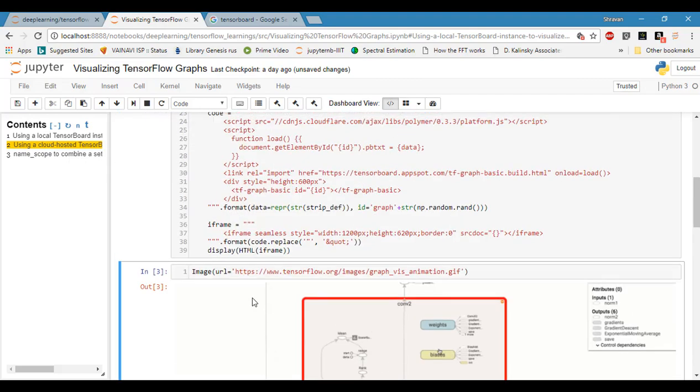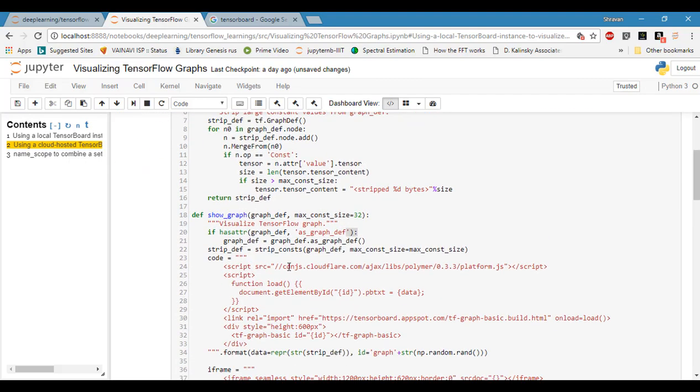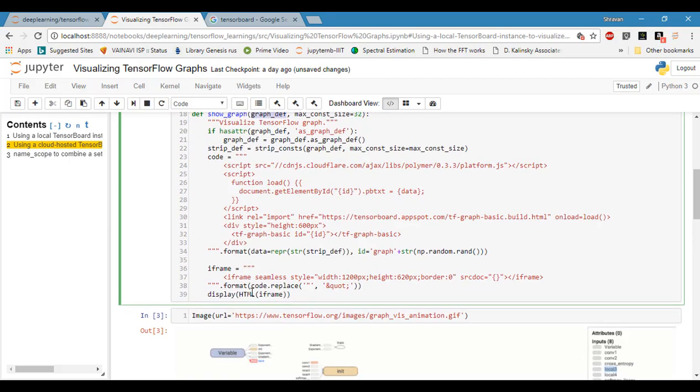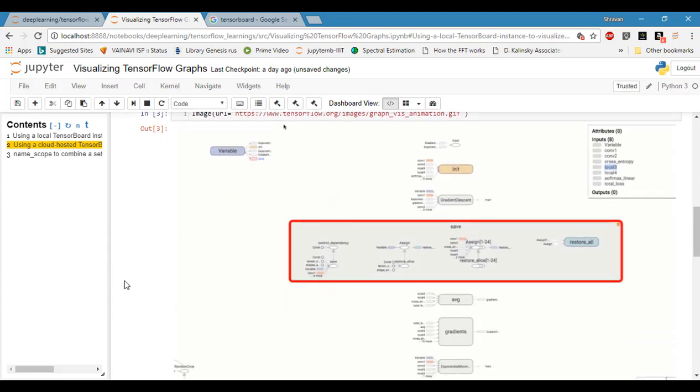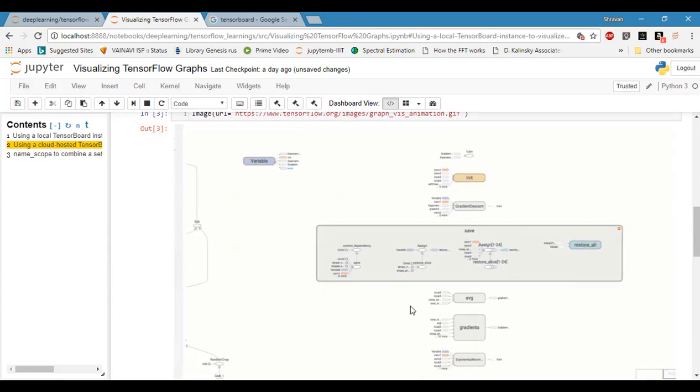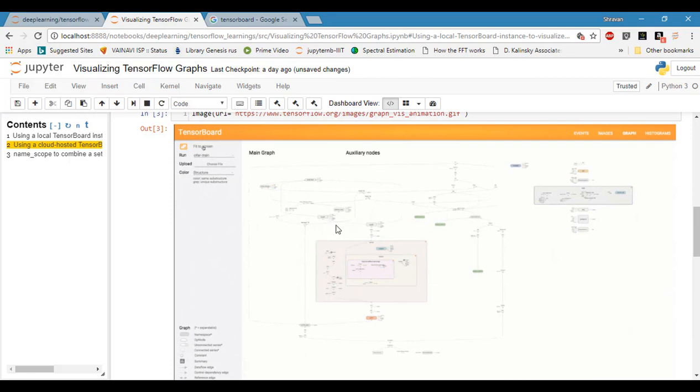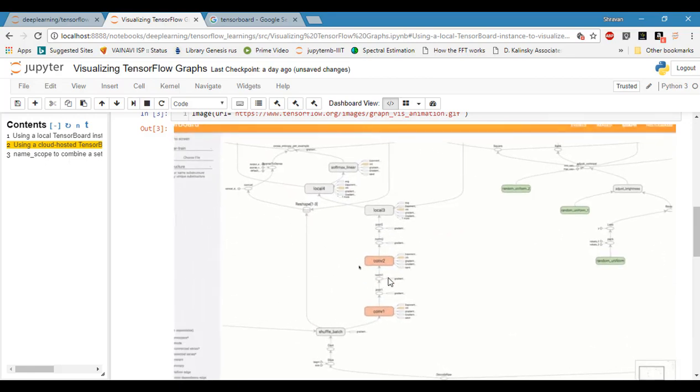These two functions will be used. The main function is show_graph, which will take the graph definition and render it as an HTML iframe. This is an example from TensorBoard graph visualization.